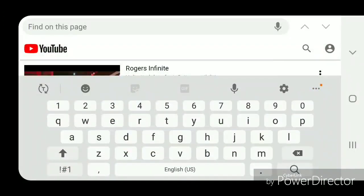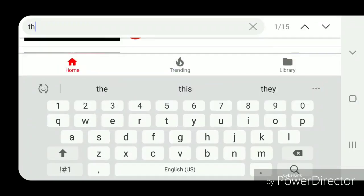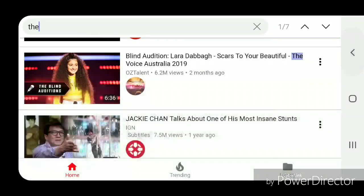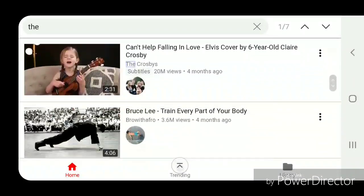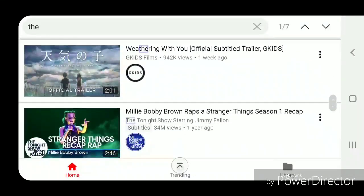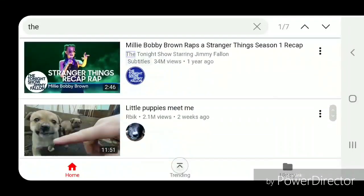Now you're going to type in the word that you're looking for. I'm going to type 'The', T-H-E. Now I'm going to close the keyboard so you can see it better. So as you can see, the first instance of 'The' is now highlighted. And if I scroll down, there's 'The' highlighted again and again.